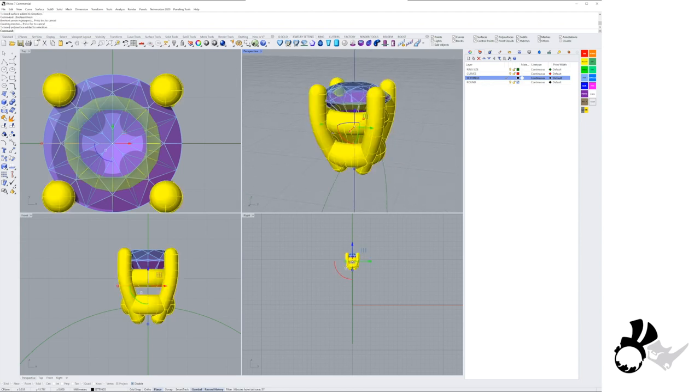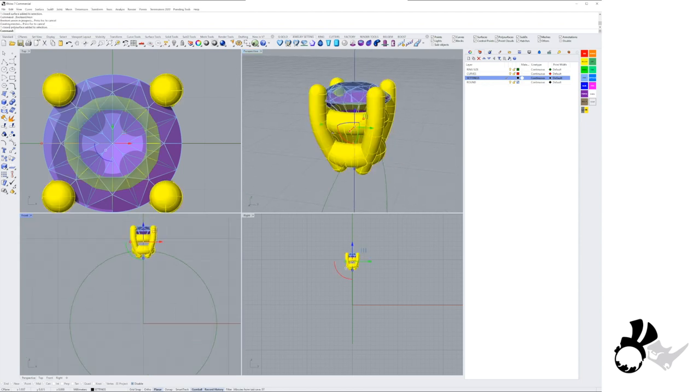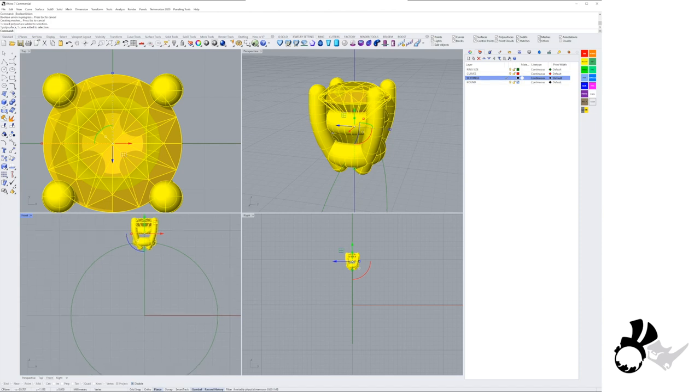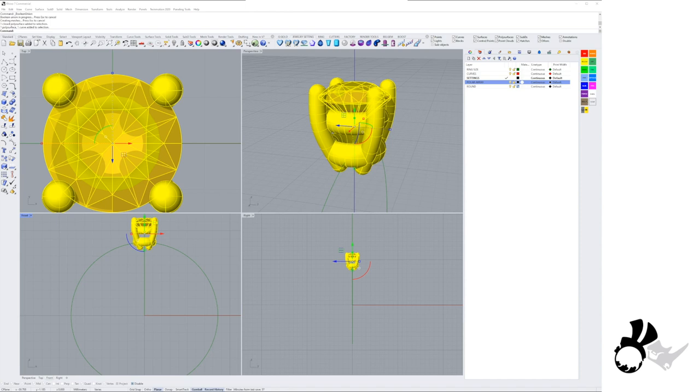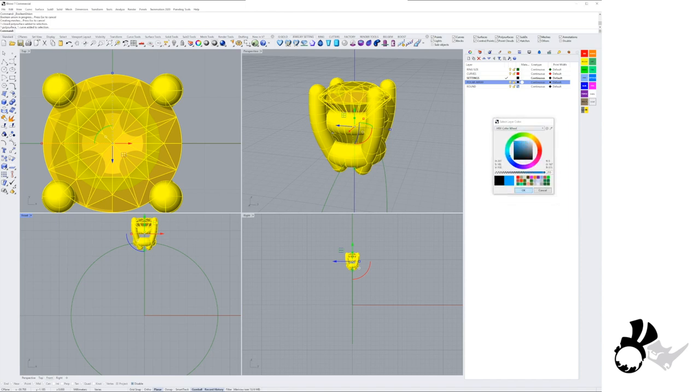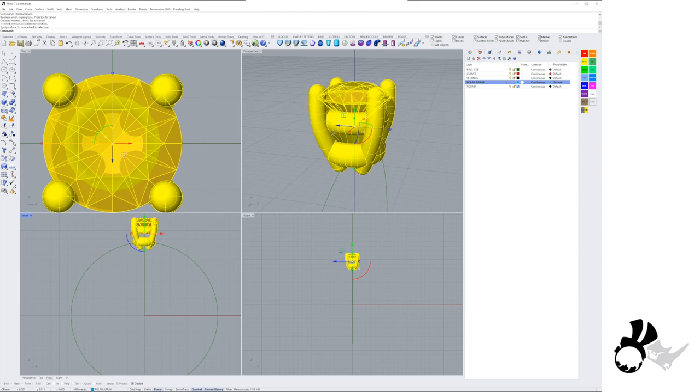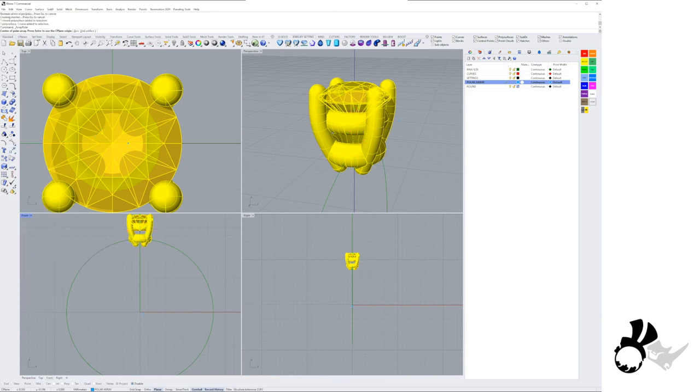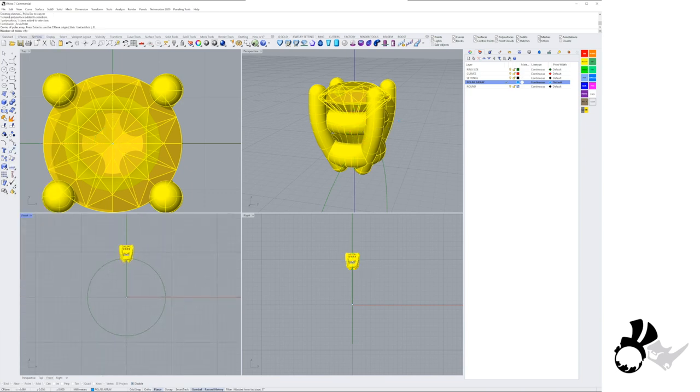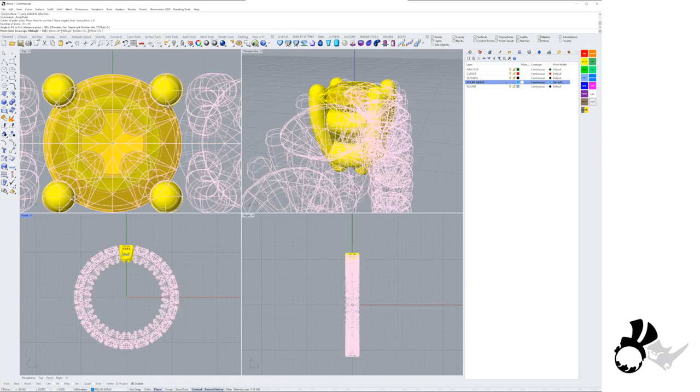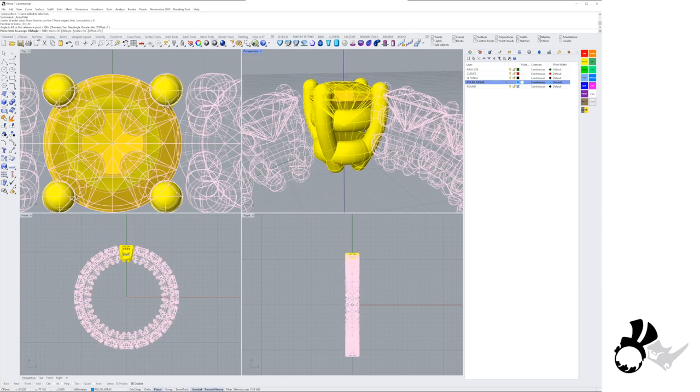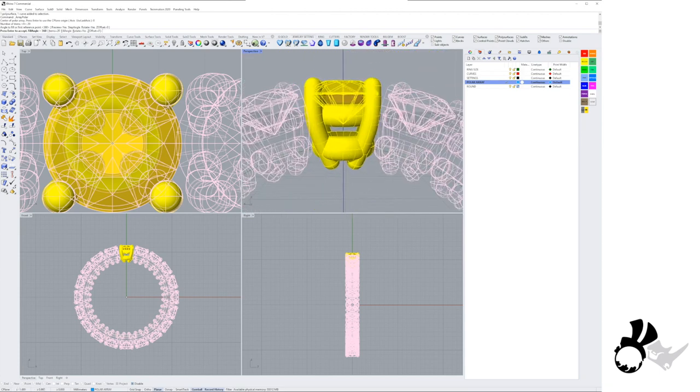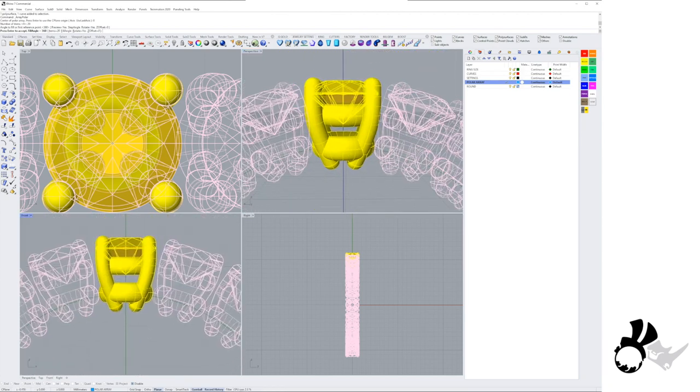Now we've booleaned everything together. We've got the setting all in one piece. We're going to grab our stone and now in our front view we're going to create another polar array. I'm just creating my layer. I'm going to copy the objects into that second layer so I can keep the one original and the second one I can boolean together.